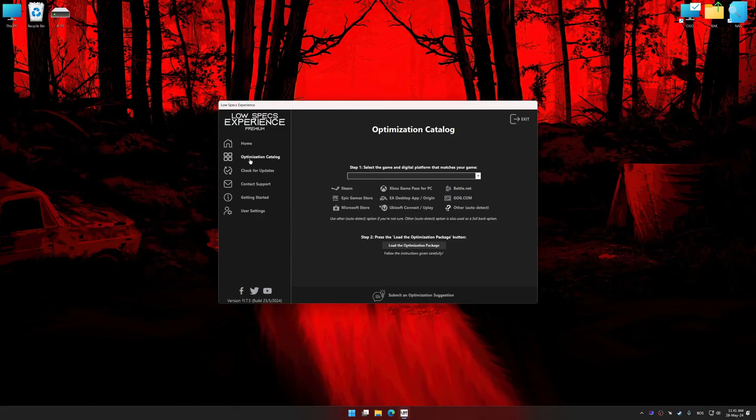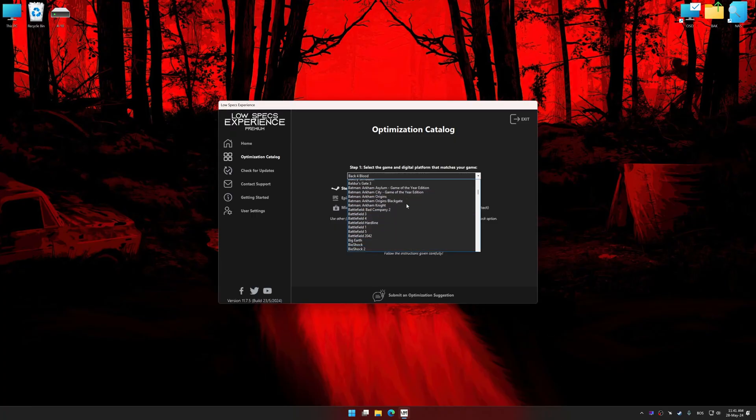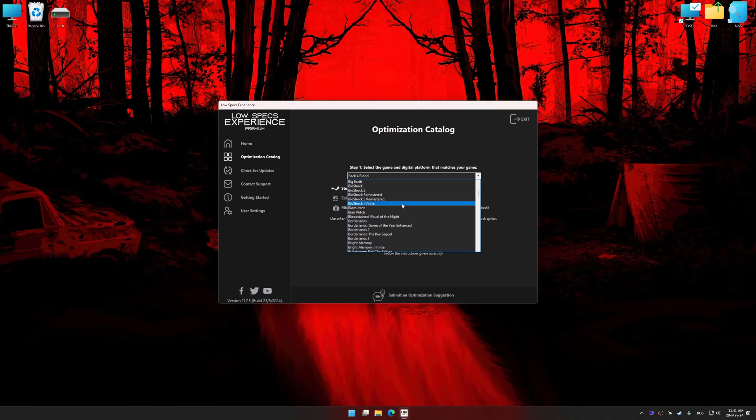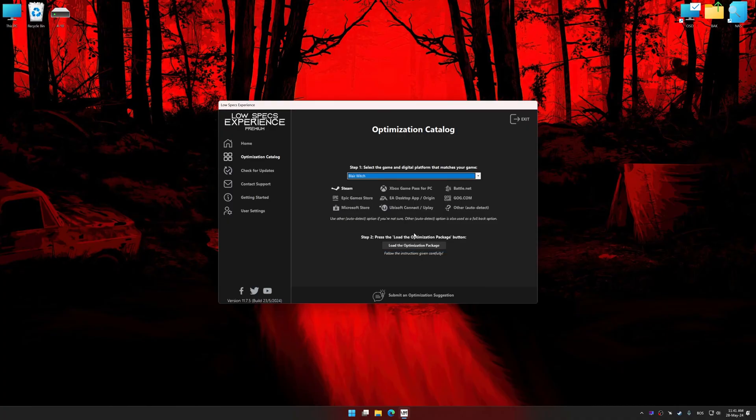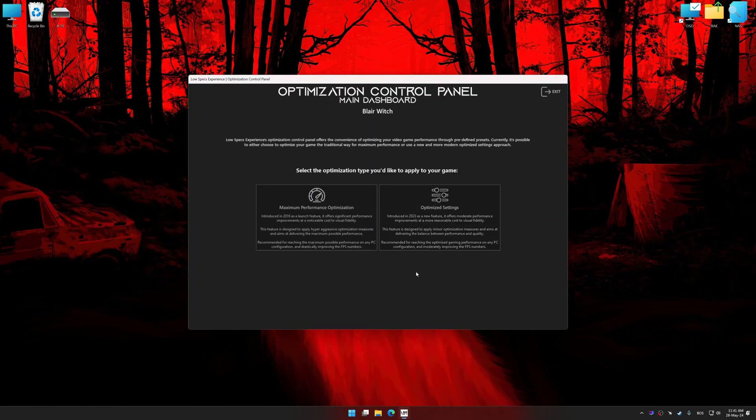Now select the optimization catalog, select the applicable digital platform, and then select Blair Witch from the drop-down menu. Once done, press the Load the optimization package. Low Specs Experience will automatically detect a supported game version on your system. Now press OK and the optimization control panel will load.